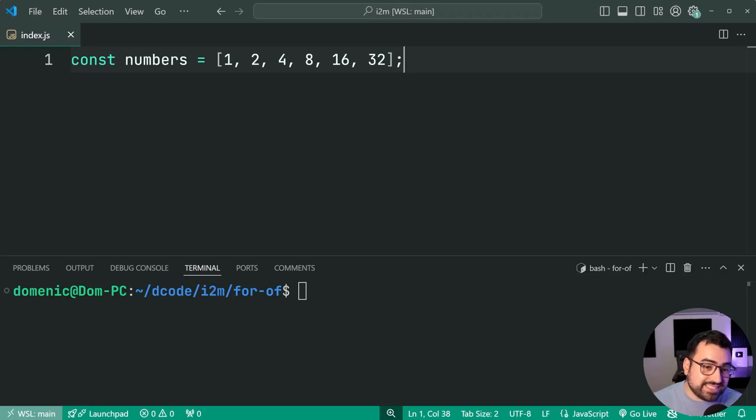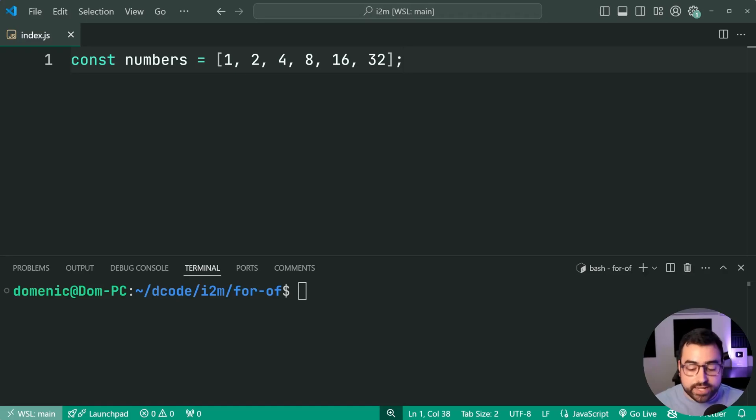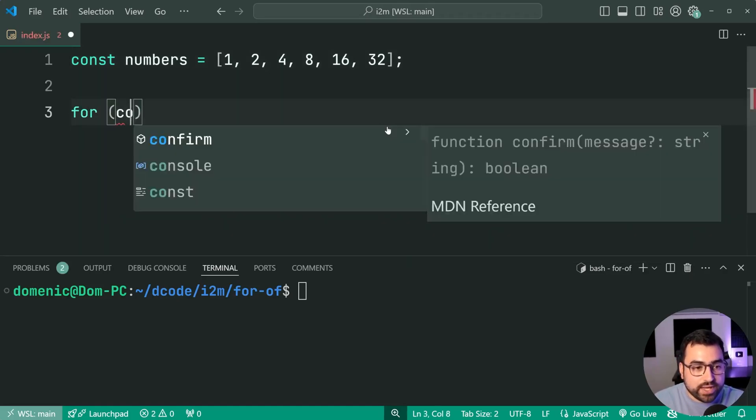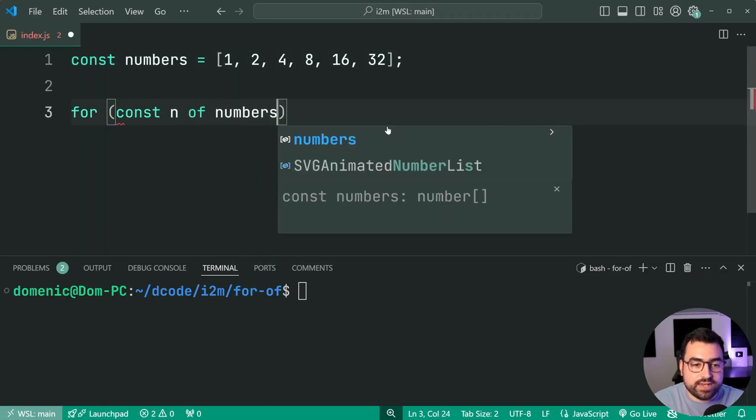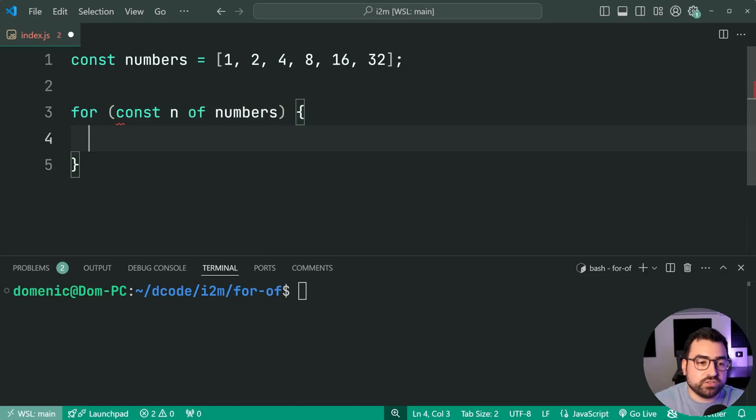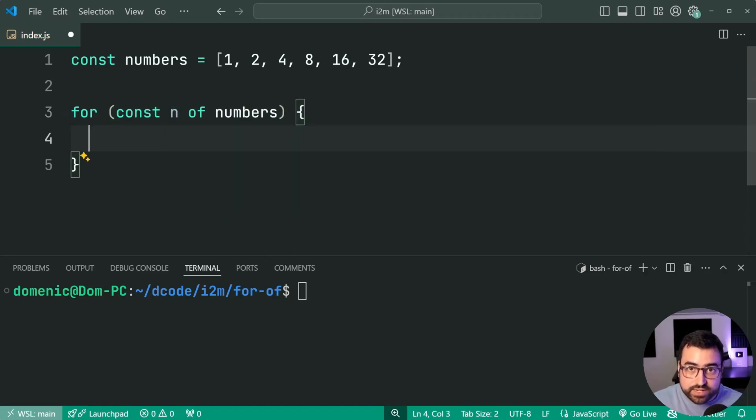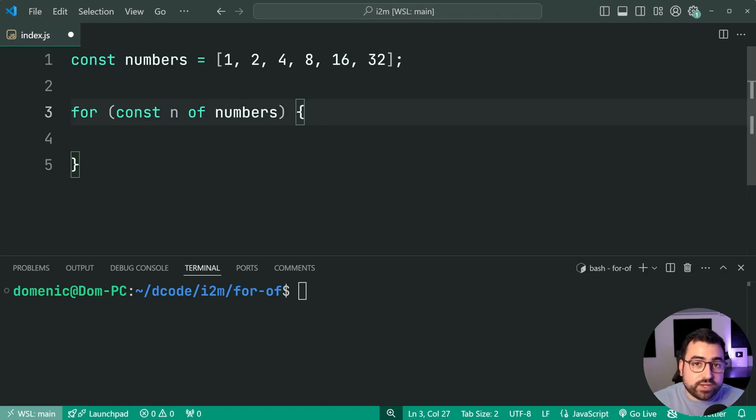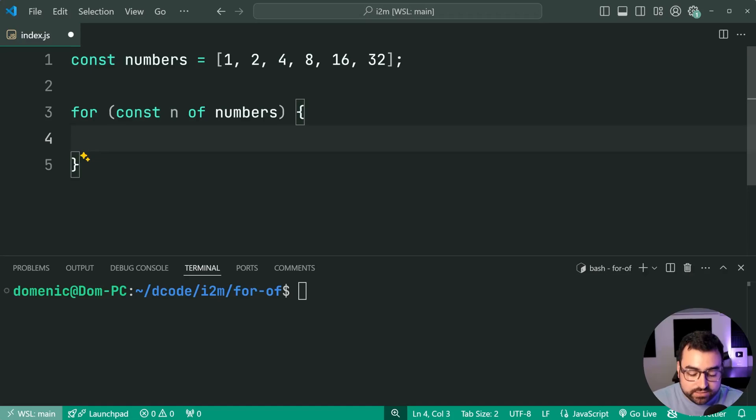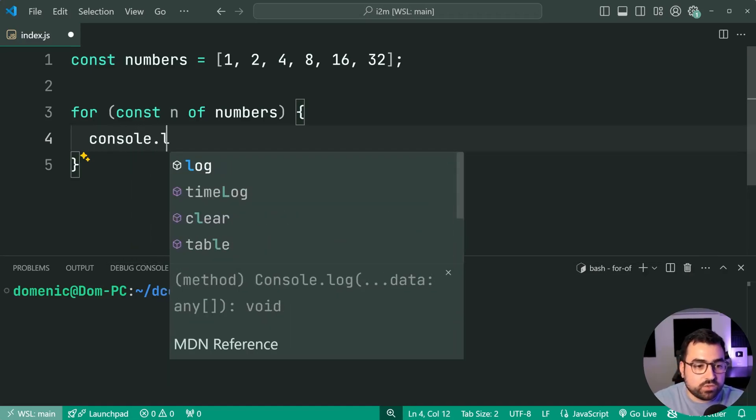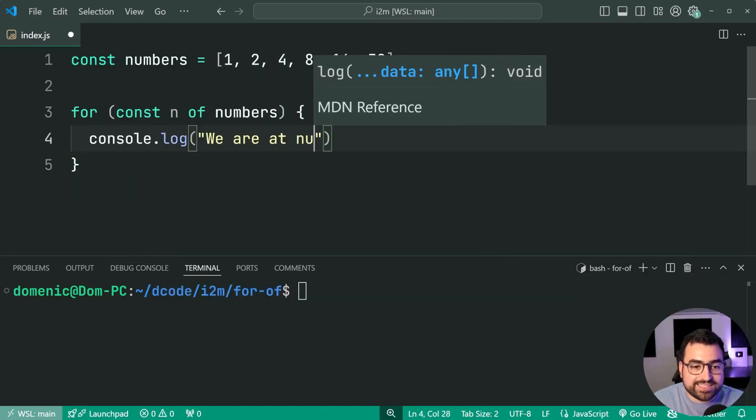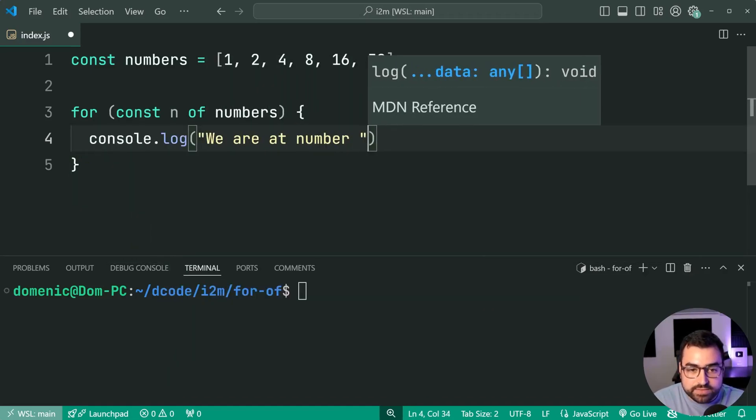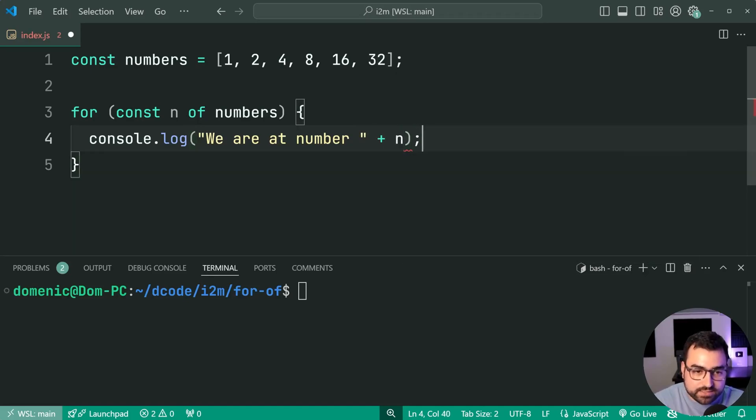So we have a list of numbers here, 1, 2, 4, 8, 16, and 32. So how do we loop over the array? Well, I can say here for const n of numbers. So for of. Now, this here is going to iterate through your array. And for every number, it's going to provide it through the n constant. And you can say console.log. We are at number. Then I'll say plus n, just like this.